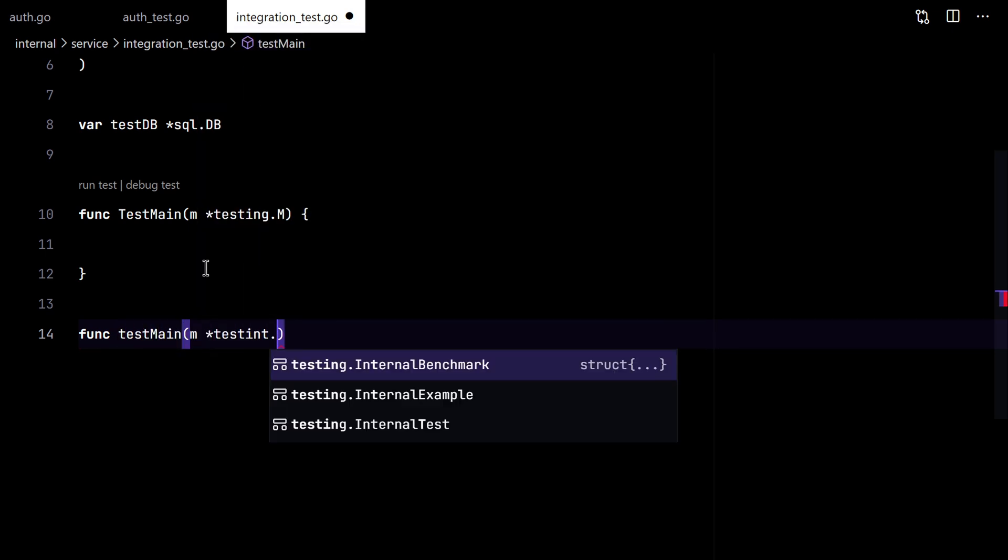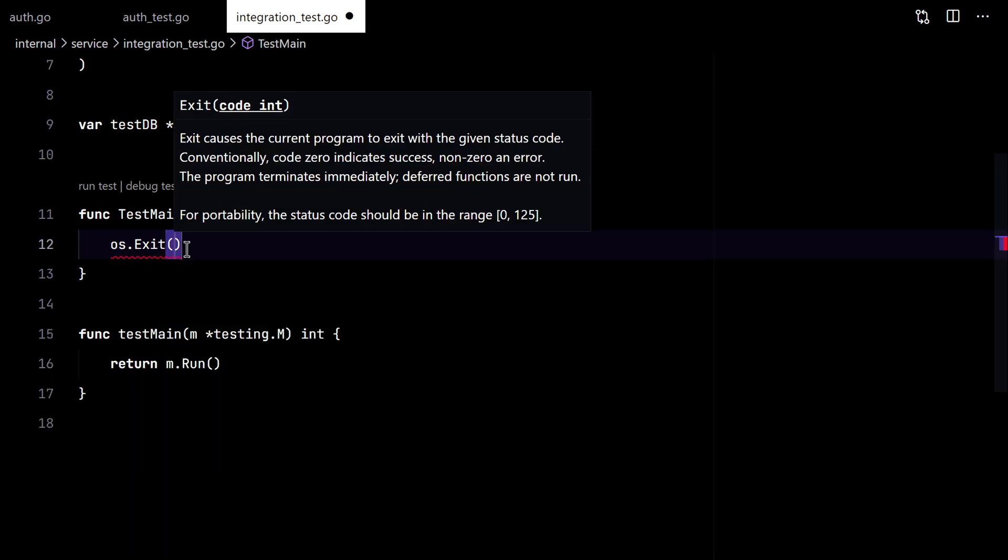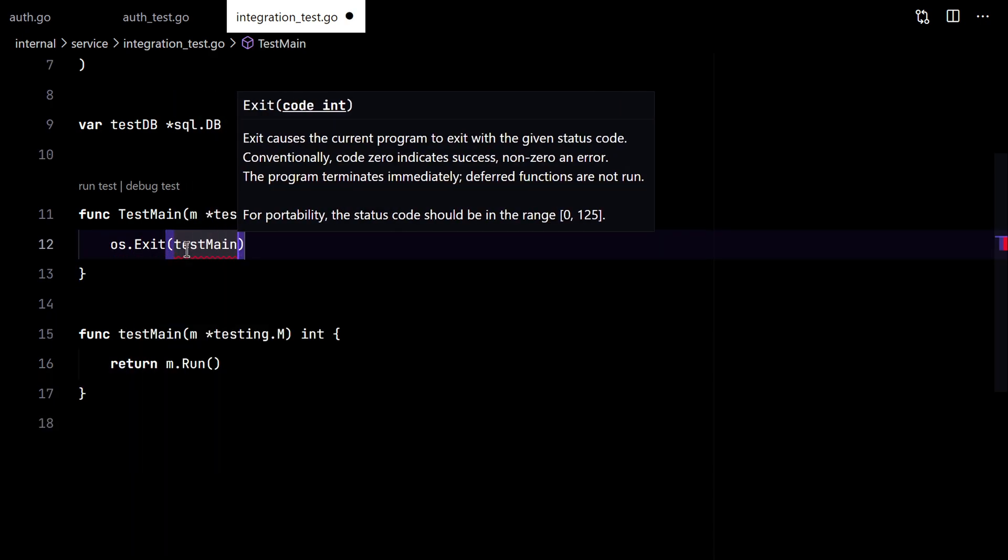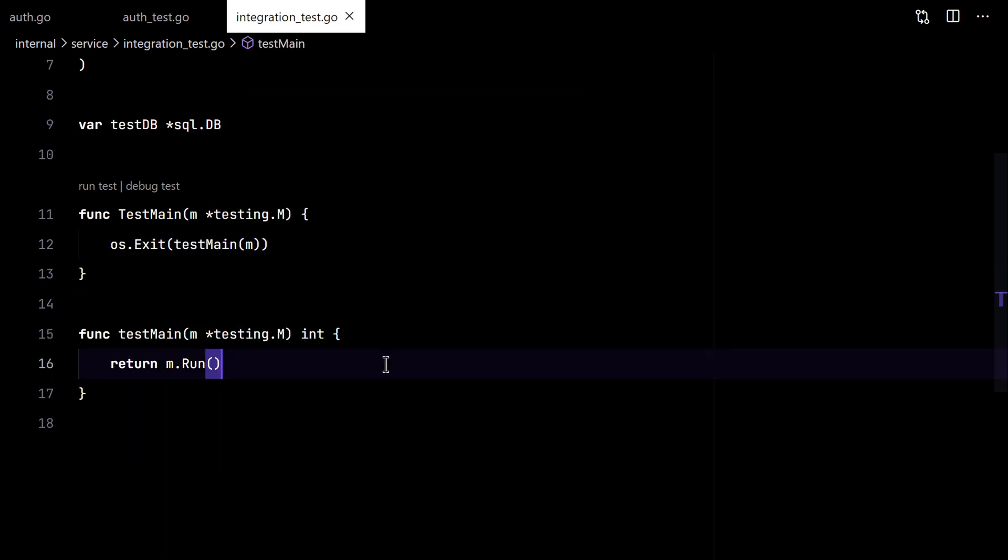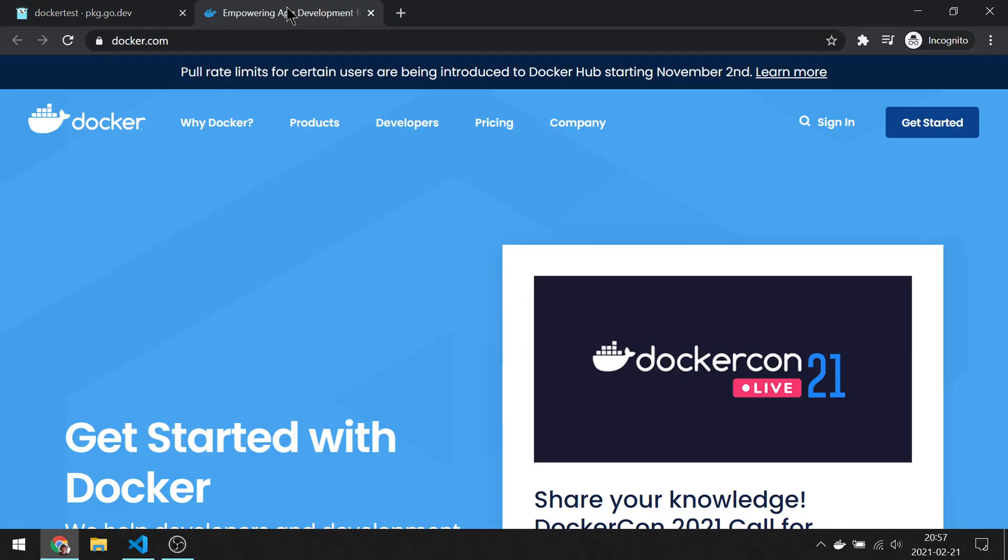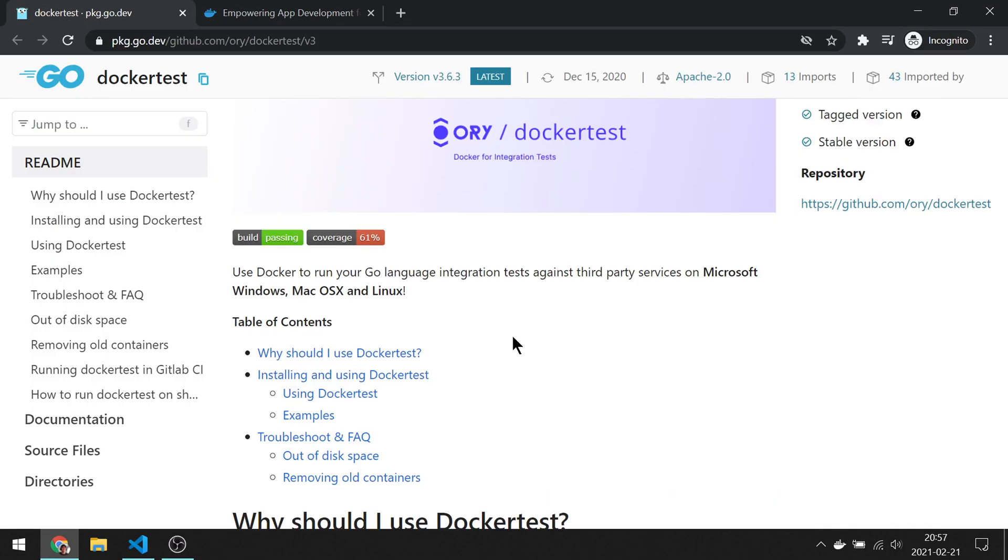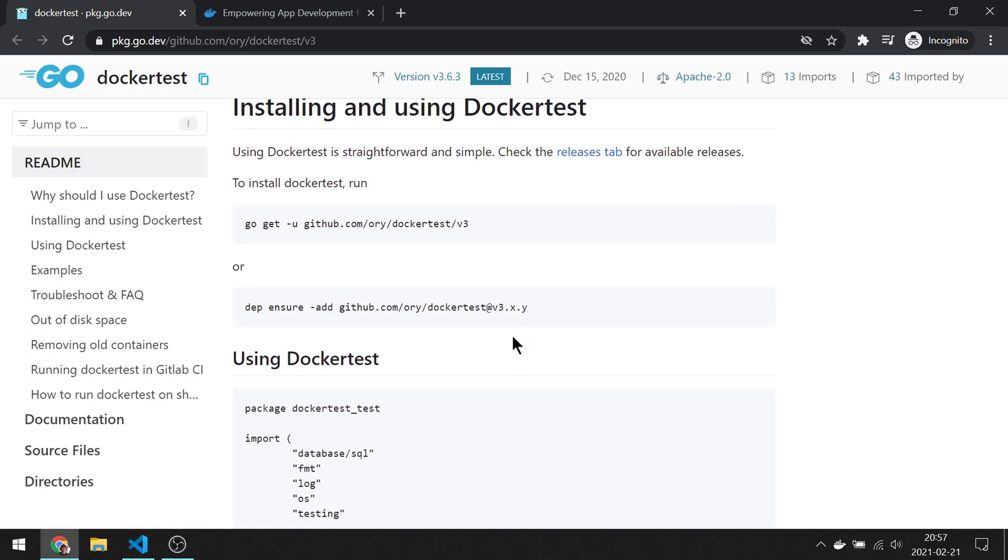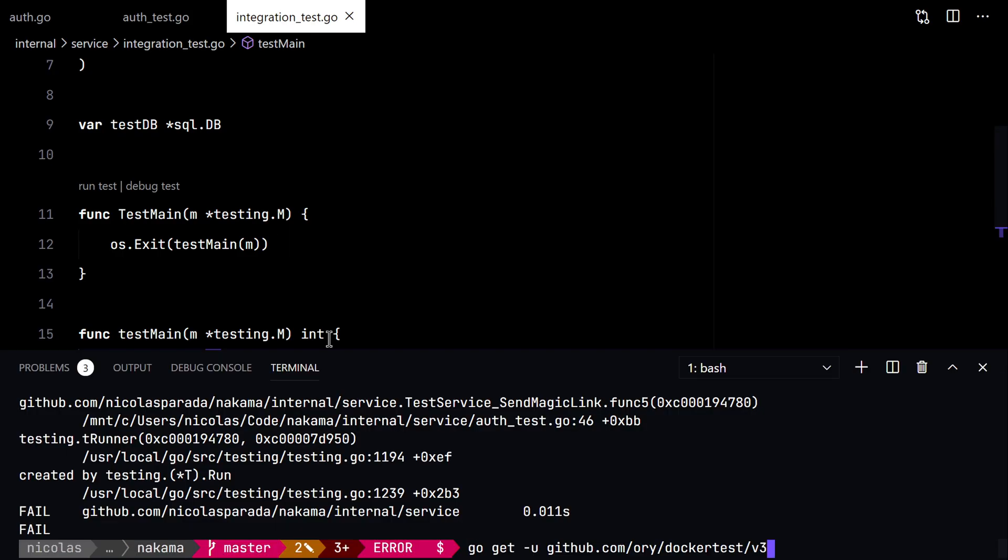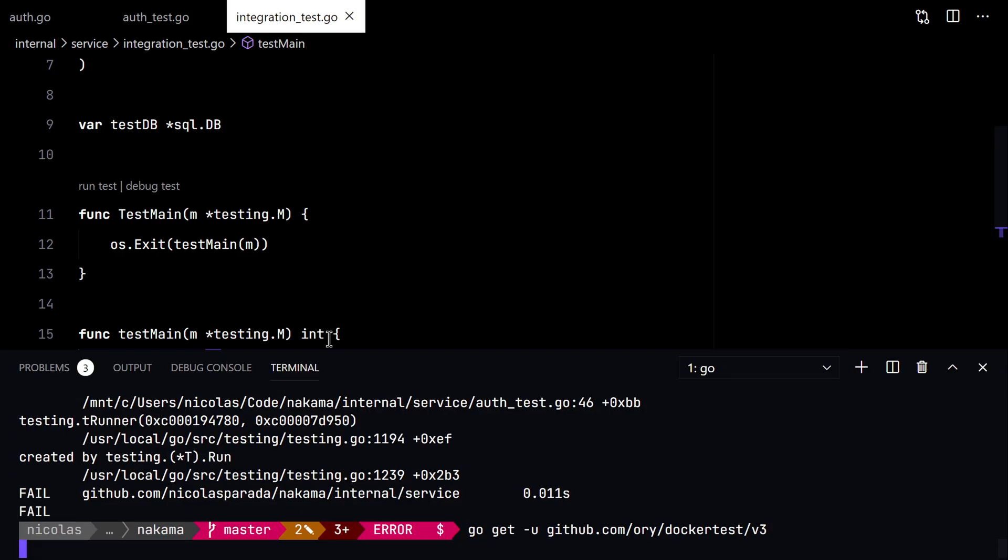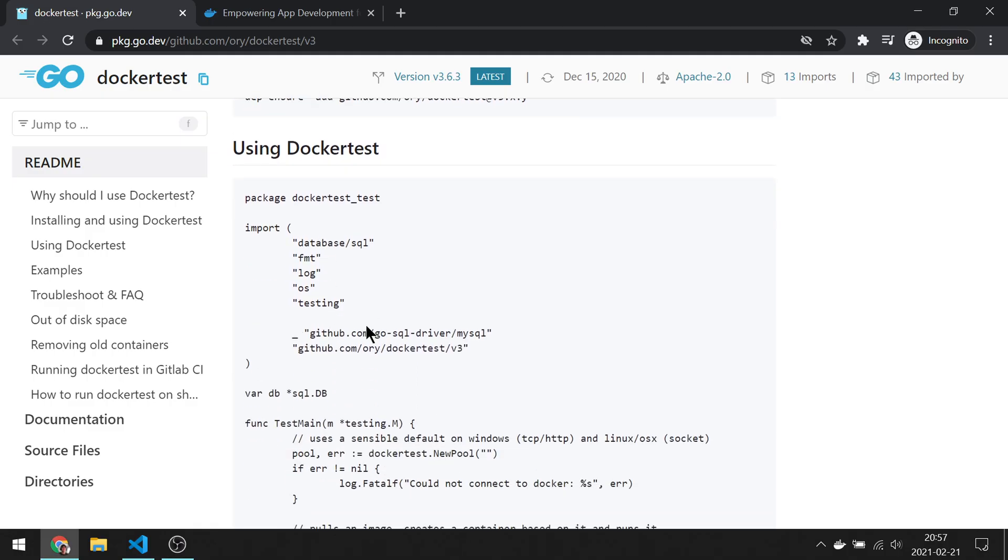I also like to do this thing with a little testMain function. So we'll for sure make use of Docker and this library from Ori, Docker test. So let's install it.